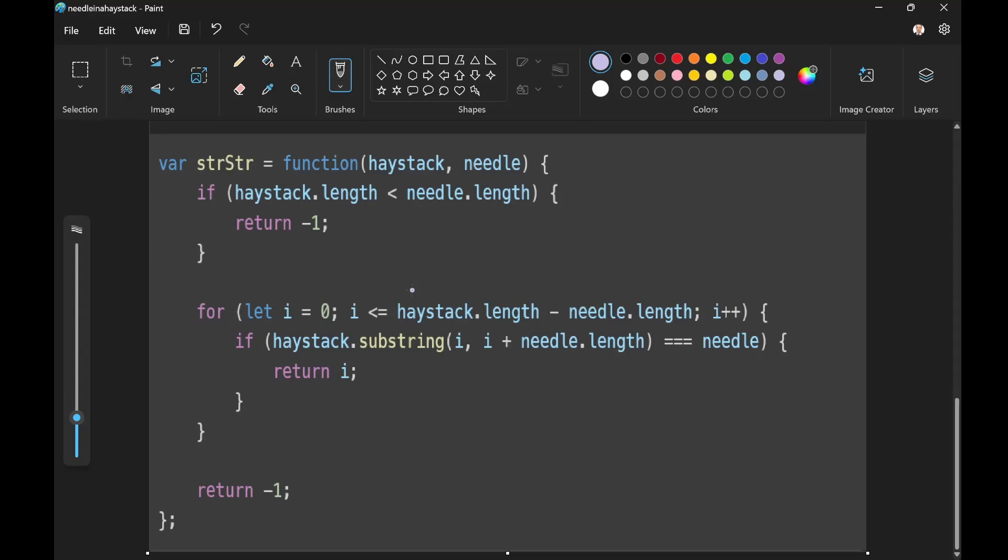So let's trace the execution of this stuff to sad but sad. Yeah, so this example comes from LeetCode, of course. So sad but sad is our haystack, and sad is our needle.